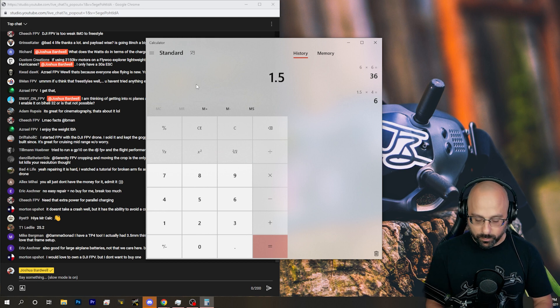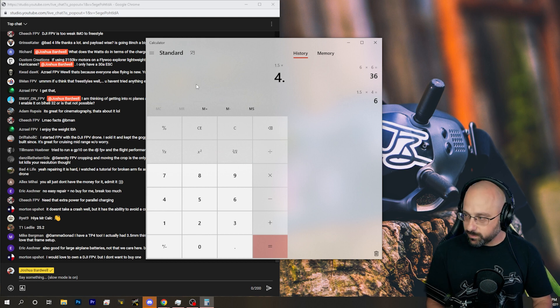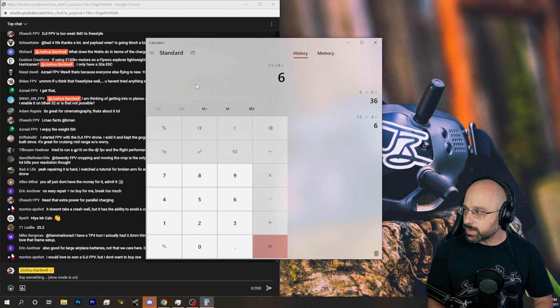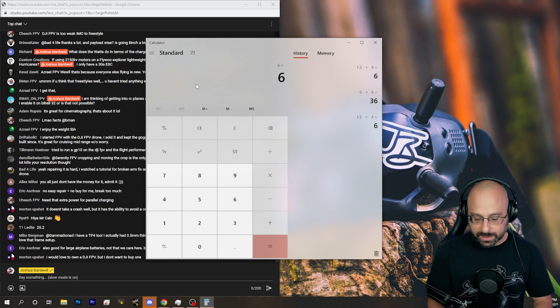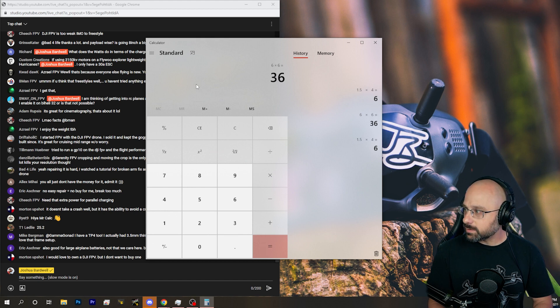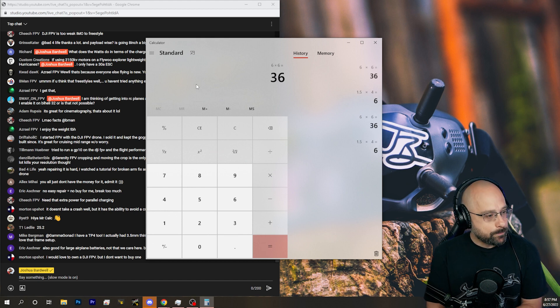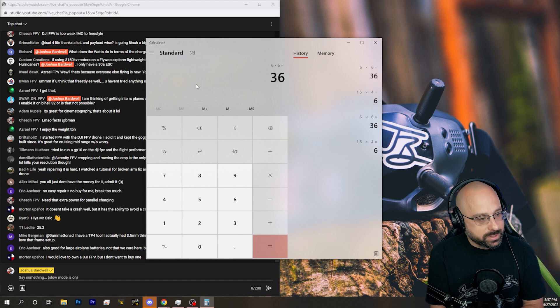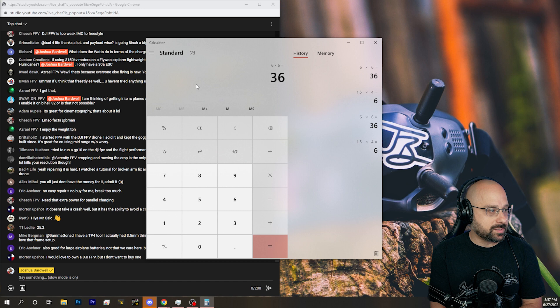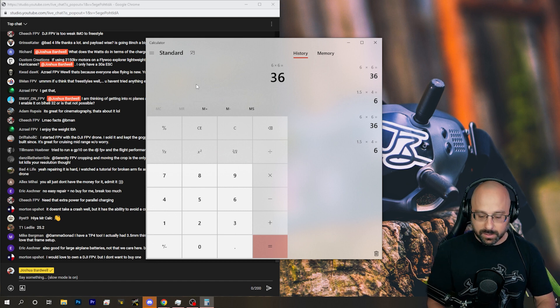1.5 amps times 4.0 volts times 6 cells is 36 watts. So 1C charge rate is 36 watts. Well, that's not very many watts.